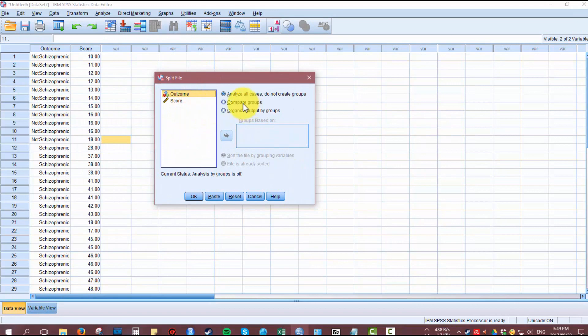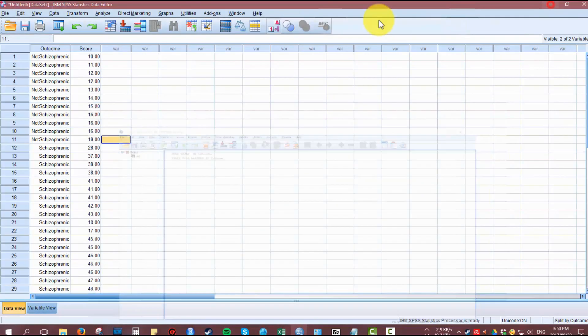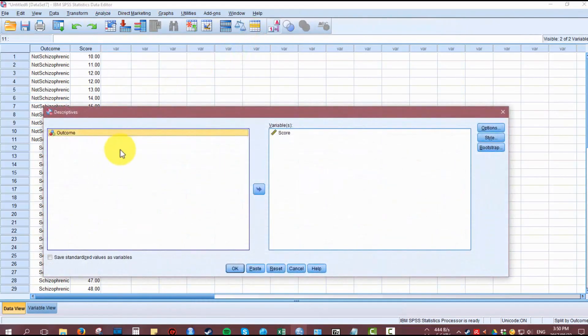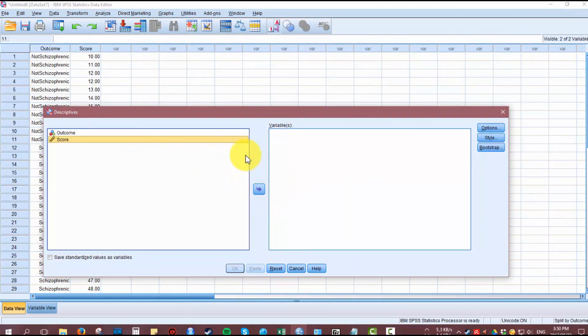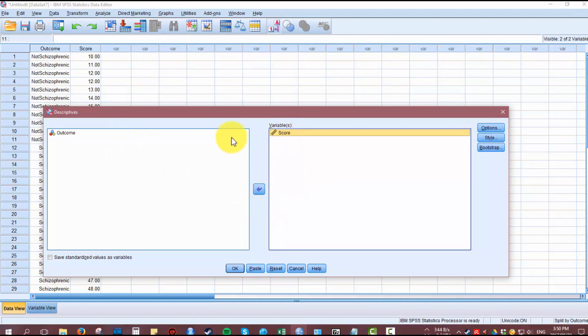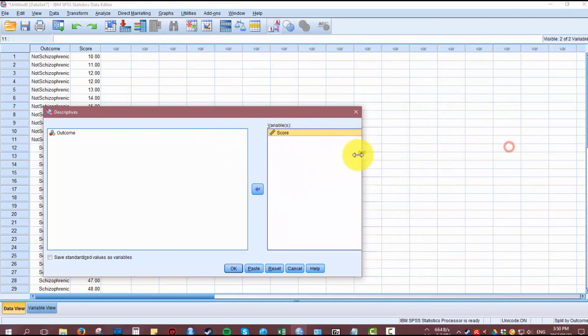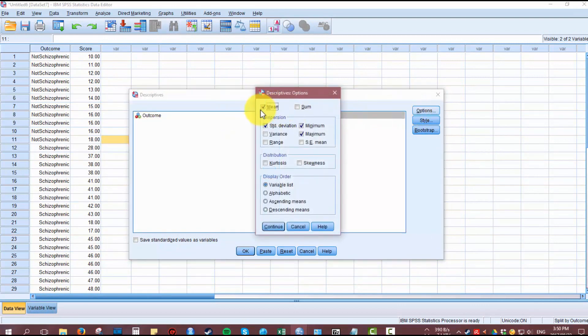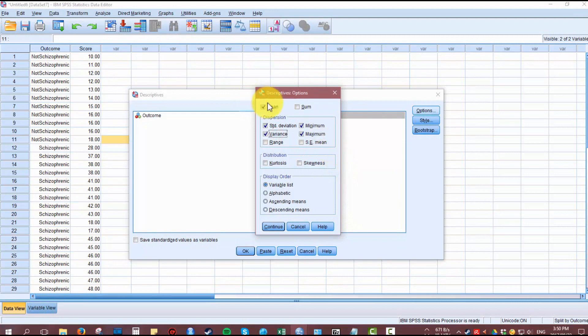We're going to go to Data, Split File, and split the outcome of the descriptives between the categorical group variable, between schizophrenics and non-schizophrenics. Then go to Descriptives and move the score, the continuous variable, to the variable box. Make sure that your mean and standard deviations are ticked. You can also include the variance, but remember the standard deviation and the variance are basically the same thing—the variance square-rooted into a standard deviation or standard deviation squared into variance.